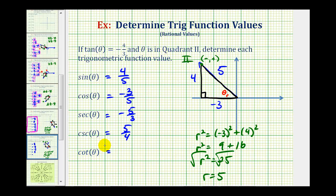Finally, for cotangent theta, since cotangent theta is equal to the reciprocal of tangent theta, and we're given tangent theta equals negative 4 thirds, cotangent theta must be equal to negative 3 fourths. Or using the triangle, we'd have the ratio of the adjacent side to the opposite side, which is also negative 3 fourths.